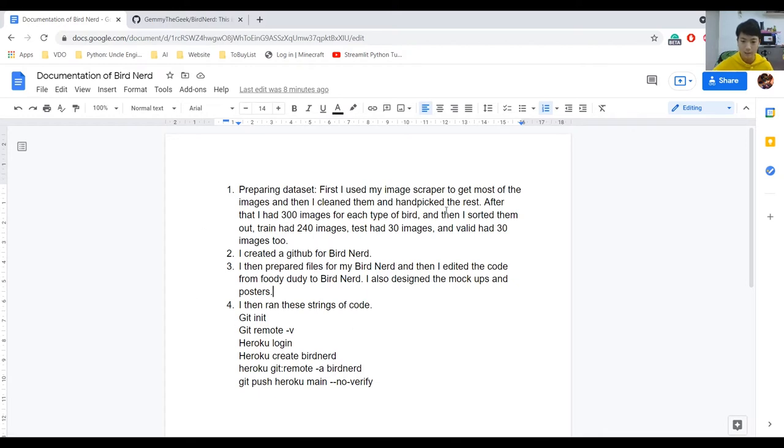After that, I just ran git push heroku main --no-verify. The --no-verify flag is so that the launcher won't detect how big my file is, because it's pretty big — if you put --no-verify it just goes in without a problem. And that is how I created it. Now I'll actually show you.